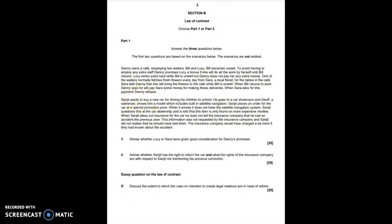Start by considering the promises made to Lucy. Danny promises Lucy a bonus if she works a bit harder because another member of staff has become unwell. You'd be discussing there whether Lucy is performing an obligation which is significantly different or more difficult when she does Bill's work, and conclude that she probably isn't as she's performing a generic task of being a waiter. But you should also consider whether Danny obtains some benefit or avoids a detriment when he offers Lucy extra money to continue working alone. He probably does because he avoids the need to hire an extra waiter. Then talk about the Lucy and Sarah situation and identify that Sarah's consideration is past at the time that Danny offers to pay her for making the deliveries. Consider whether Sarah was acting at Danny's request. It doesn't look perhaps that she was, as she offered to make the deliveries anyway.